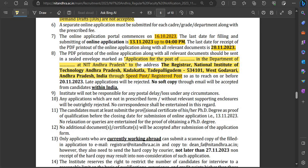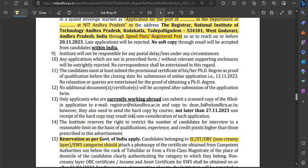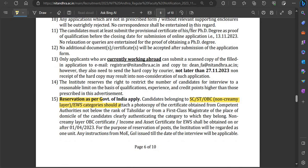To send the hard copy, you must clearly mention on the envelope: the post you are applying for and your department. Send it to the address provided in the notification. You can send it via speed post or any registered post.